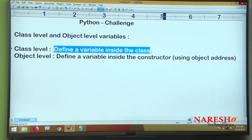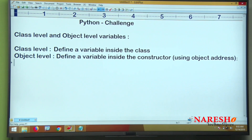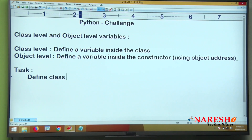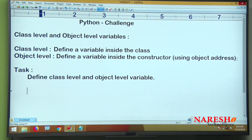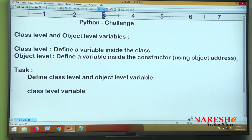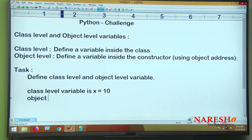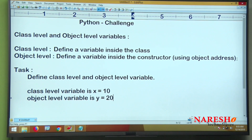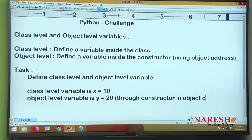Class level variables get memory only once. Now the task is: define a class level variable and an object level variable. The class level variable is x, initialized with the value 10. The object level variable is y, initialized with the value 20 through the constructor.